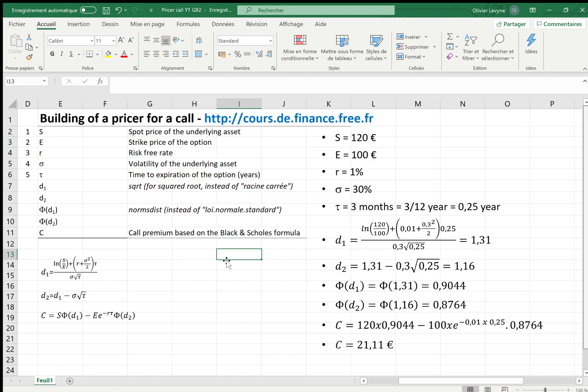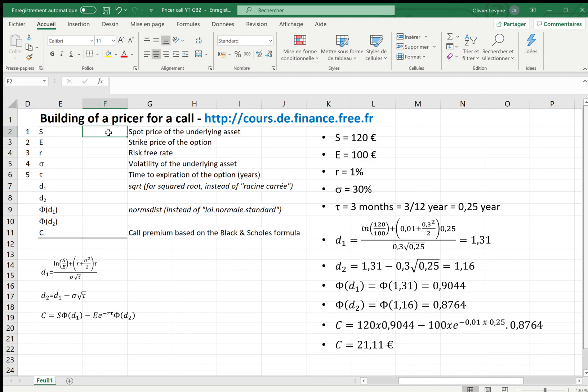In this video we will show how easy it is to prepare a pricer for a call based on the Black-Scholes formula. The formula is reminded here. To use the Black-Scholes formula we need five parameters.